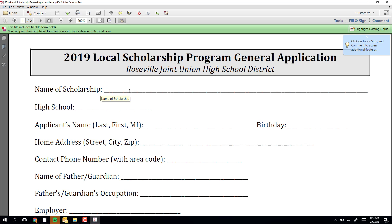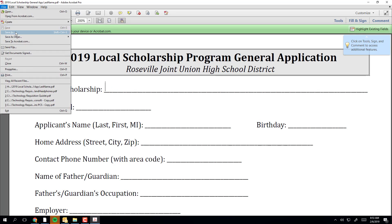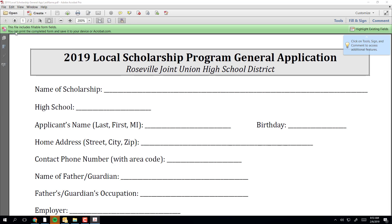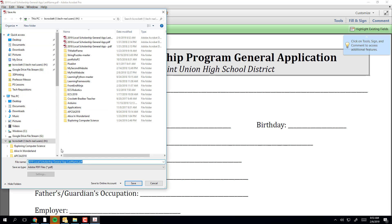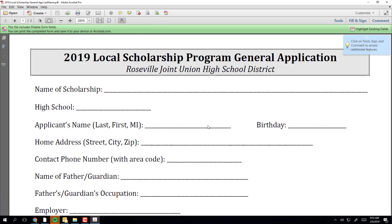You can double-check by going back to your H drive to make sure it's accepted your changes. Click save as, select your H drive, make sure it has the name you want, and hit save.